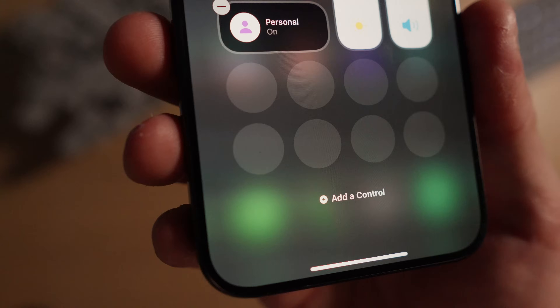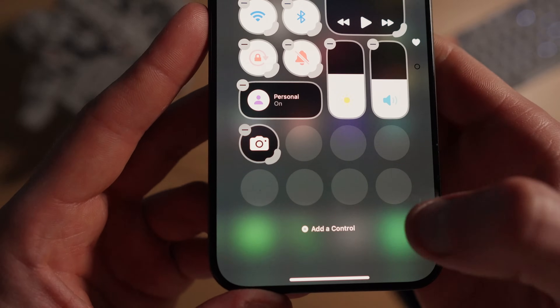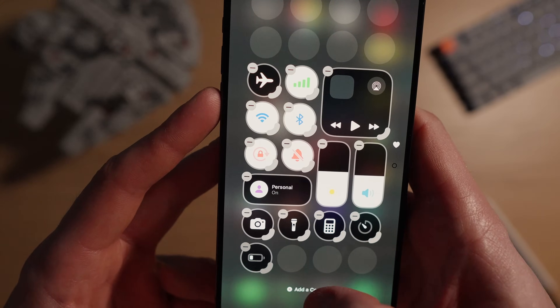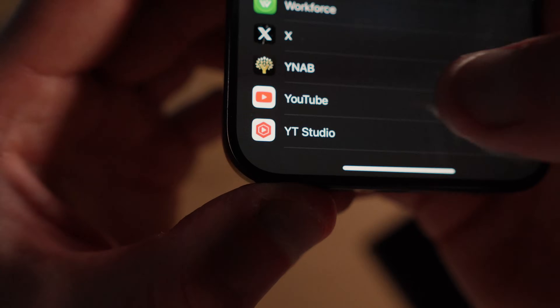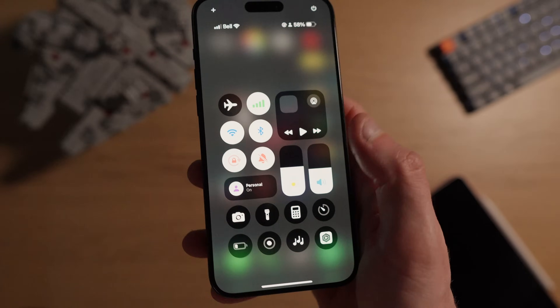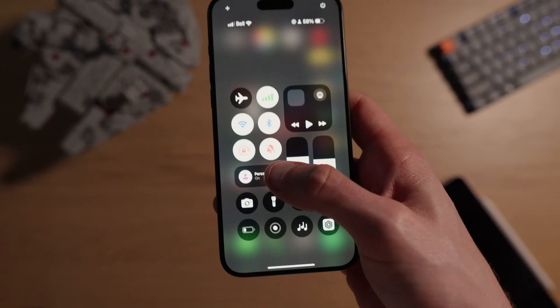The bottom eight slots are for the functions you feel would be most beneficial. Personally, I have the camera, flashlight, calculator, timer, low power mode, screen recording, background sounds, and a shortcut that opens YouTube Studio so I can easily check how the content is doing. You may notice I've shifted everything down to the bottom of the control center — this is so it's all easily reachable with one-handed use since I have a Pro Max model.